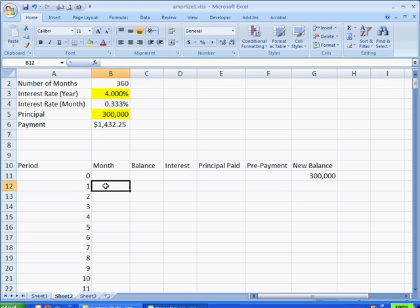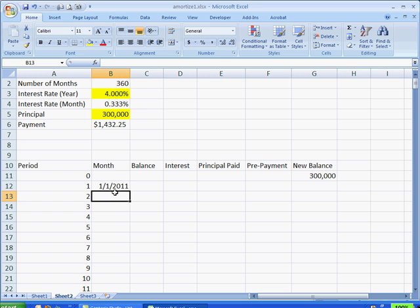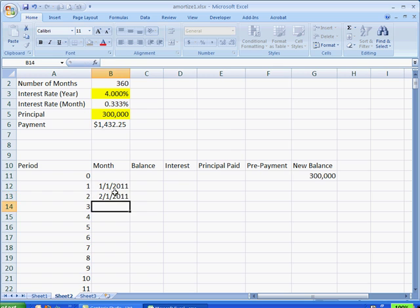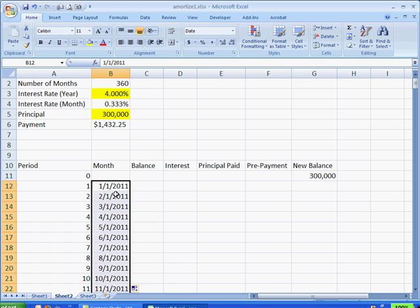Now, for the months, let's say that we decided to get this loan on the 1st of January 2011. We can also enter February the 1st, 2011, press enter. And we just select these two cells and double-click the fill handle here, and Excel will automatically increment each of the months. So that's kind of nice.